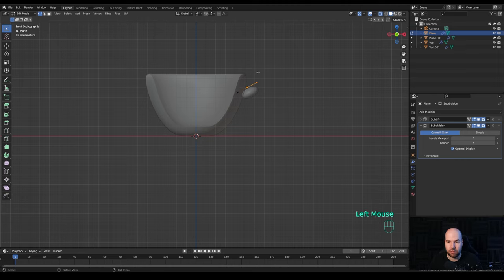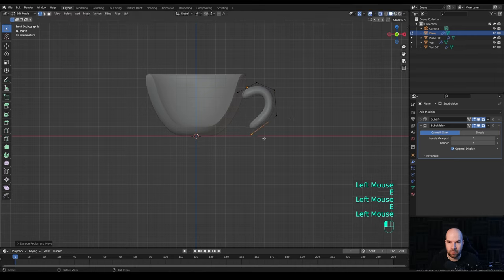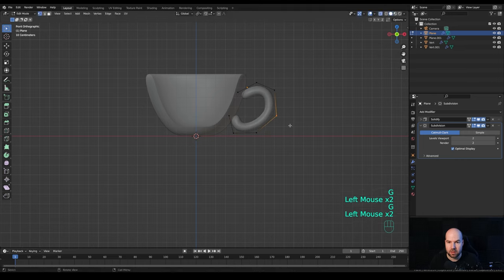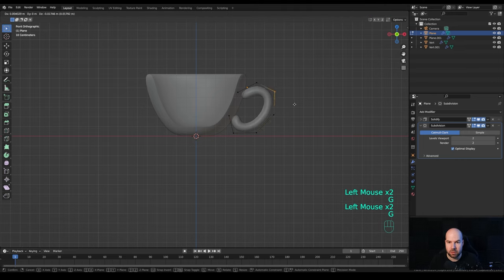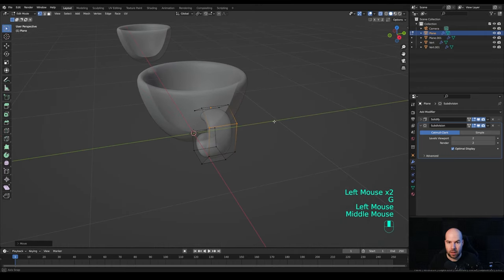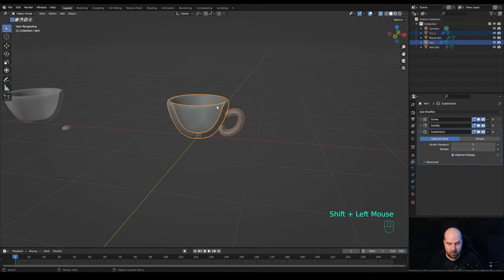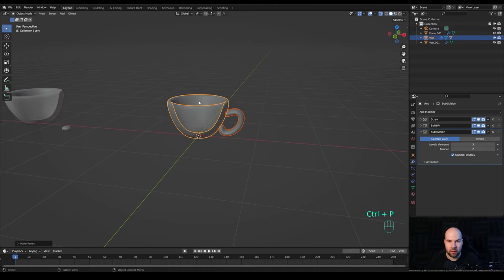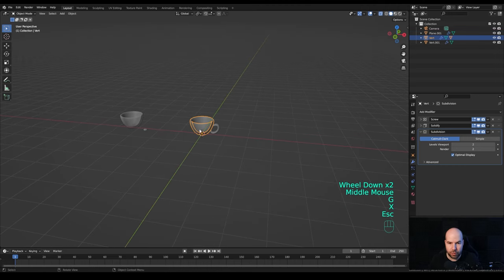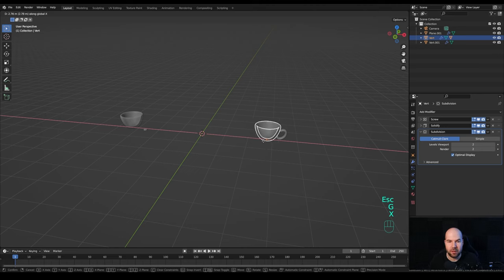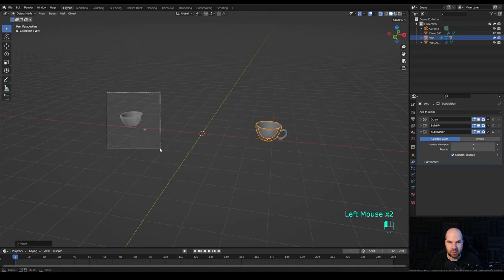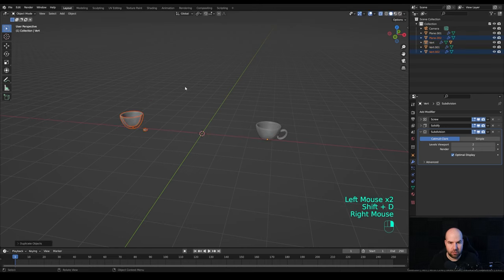Press R to rotate, tab into edit mode, and make sure you're still in X-ray view so you can select both of these vertices. Press E to extrude a shape like this, then move these around to make it as smooth and nice as possible. That's essentially everything. Hold Shift, select the cup, press Ctrl+P and parent. Then select the object, press G then X and move it aside.